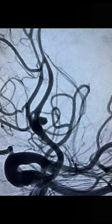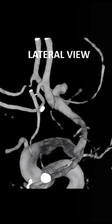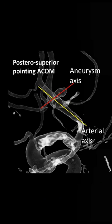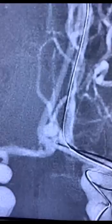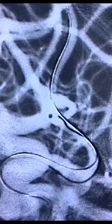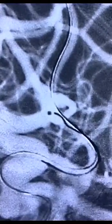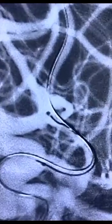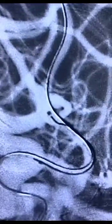It can be quite challenging to treat a posterosuperiorly pointing ACOM aneurysm, as is shown in the 3D angiography. The aneurysm axis is clearly opposite to the direction of the arterial axis. A reverse curved tipped microcatheter — here a Headway 17 — was used. The microcatheter was torqued in such a way that the tip would point towards the aneurysm sac.